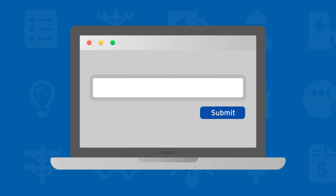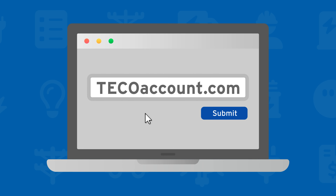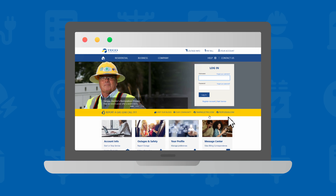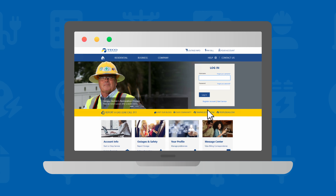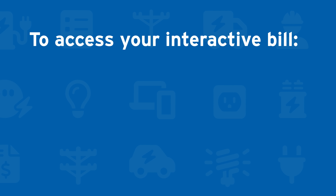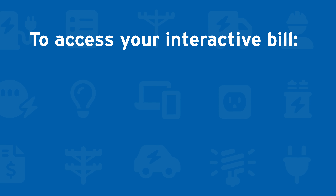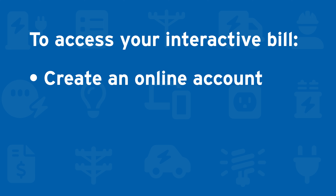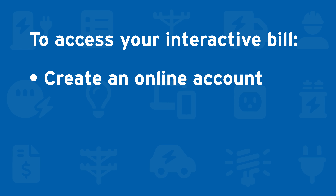You can access your interactive bill by scanning the QR code on the right of your paper bill using a mobile device. You will be taken to a landing page where you will be asked to log in to access your interactive bill.